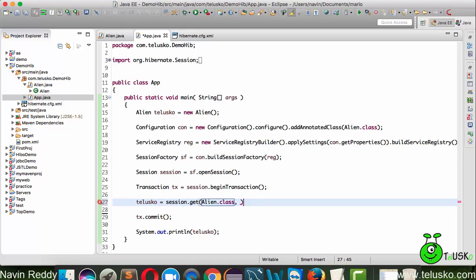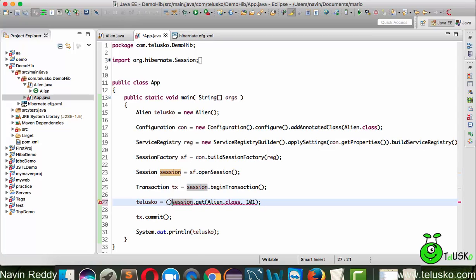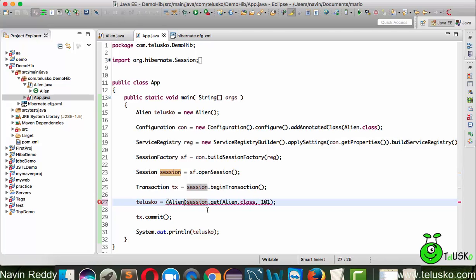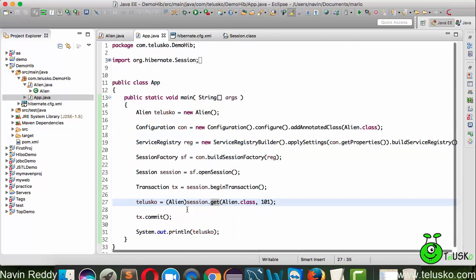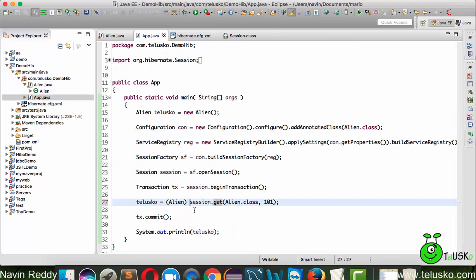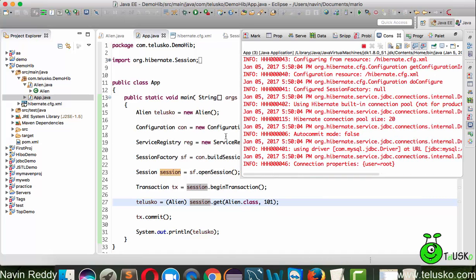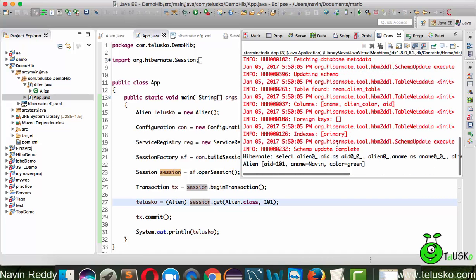Then you have to mention the primary key - which object you want to fetch. I want to fetch 101 because 101 is actually Naveen. We have to typecast it with Alien because the get method gives you object of Object - I want object of Alien. Once we've done the typecasting, let's run this code. You can see the output - we got Alien 101 Naveen and green. We're fetching the data from the database.